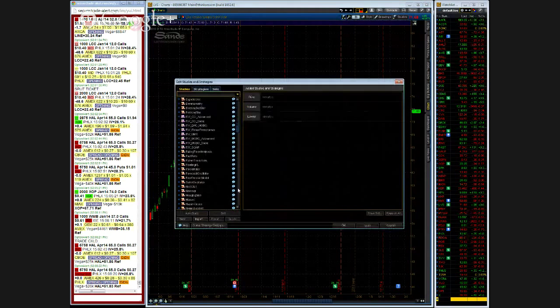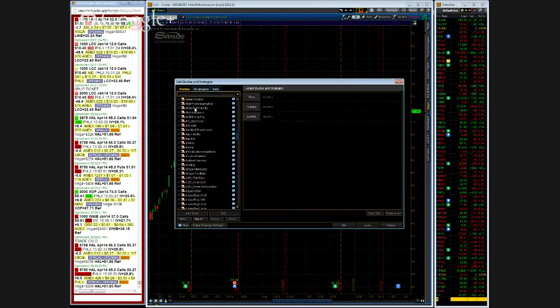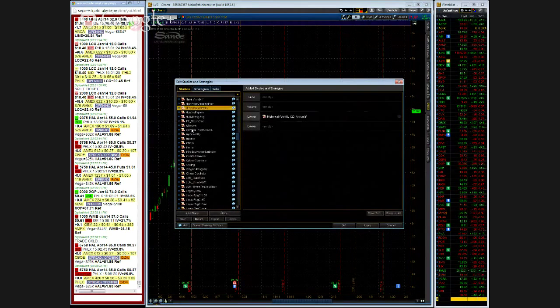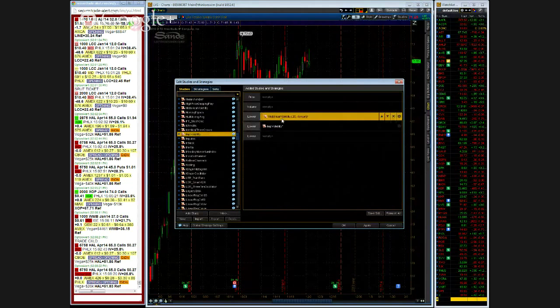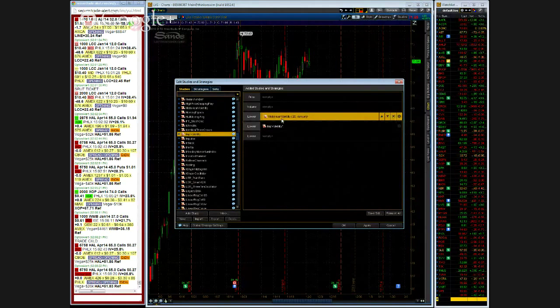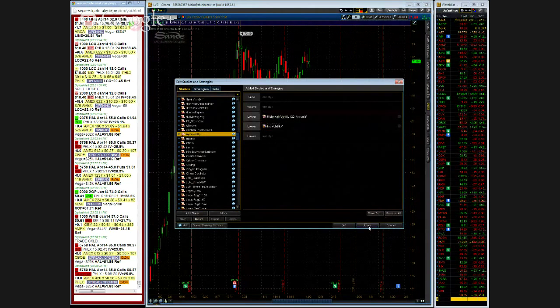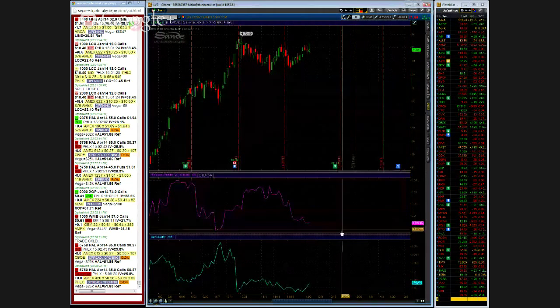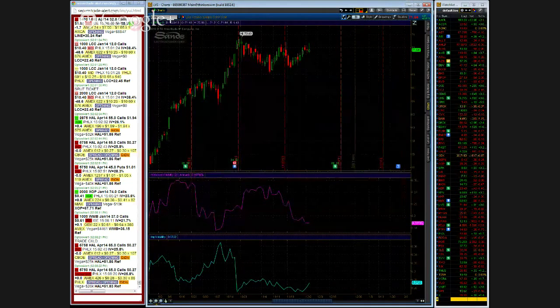I'll go down to historical volatility, I double click. Implied volatility, I double click. So I have historical and implied volatility. If I go apply okay, as you see here it's labeled as two different studies.